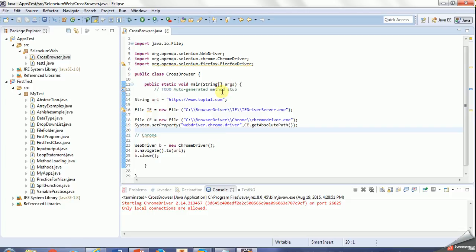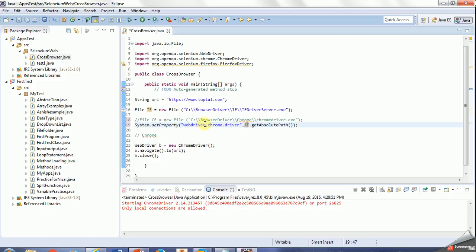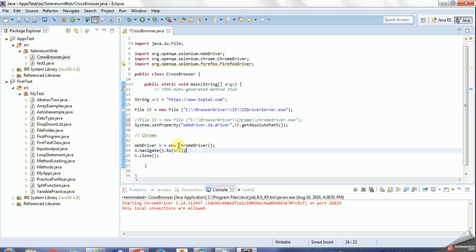Now we'll work with the IE browser. Let's comment this one and then I'll change simply here to IE. The driver should be also IE, and here Internet Explorer browser.